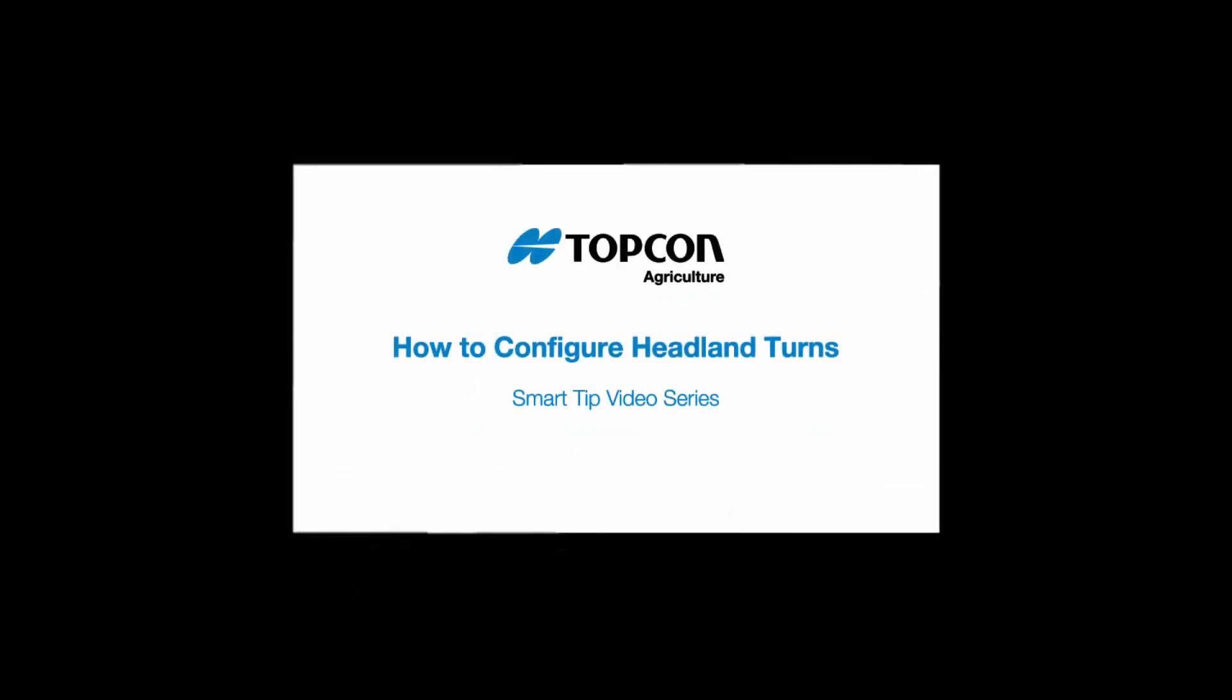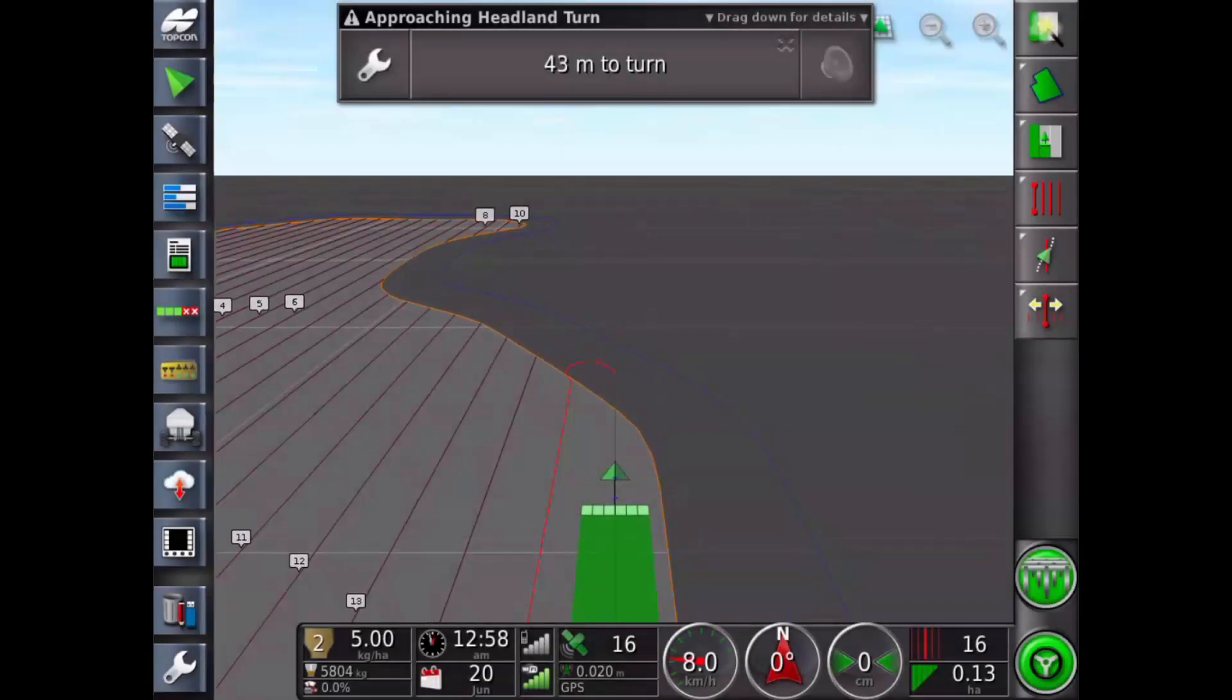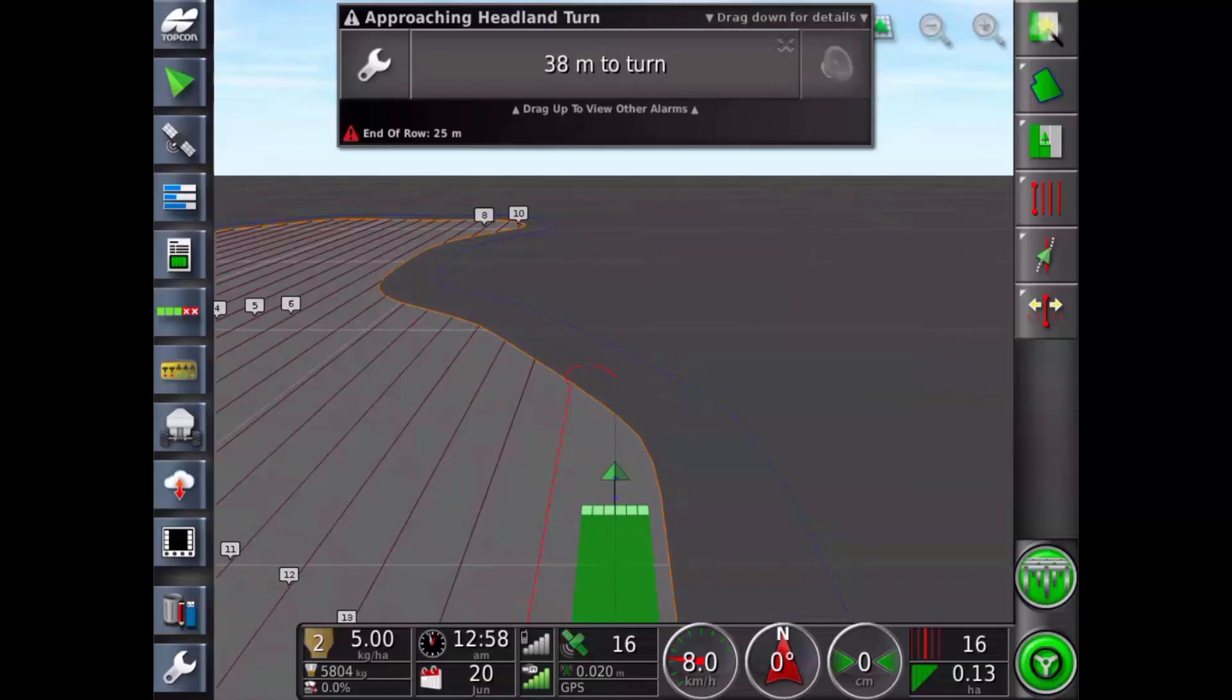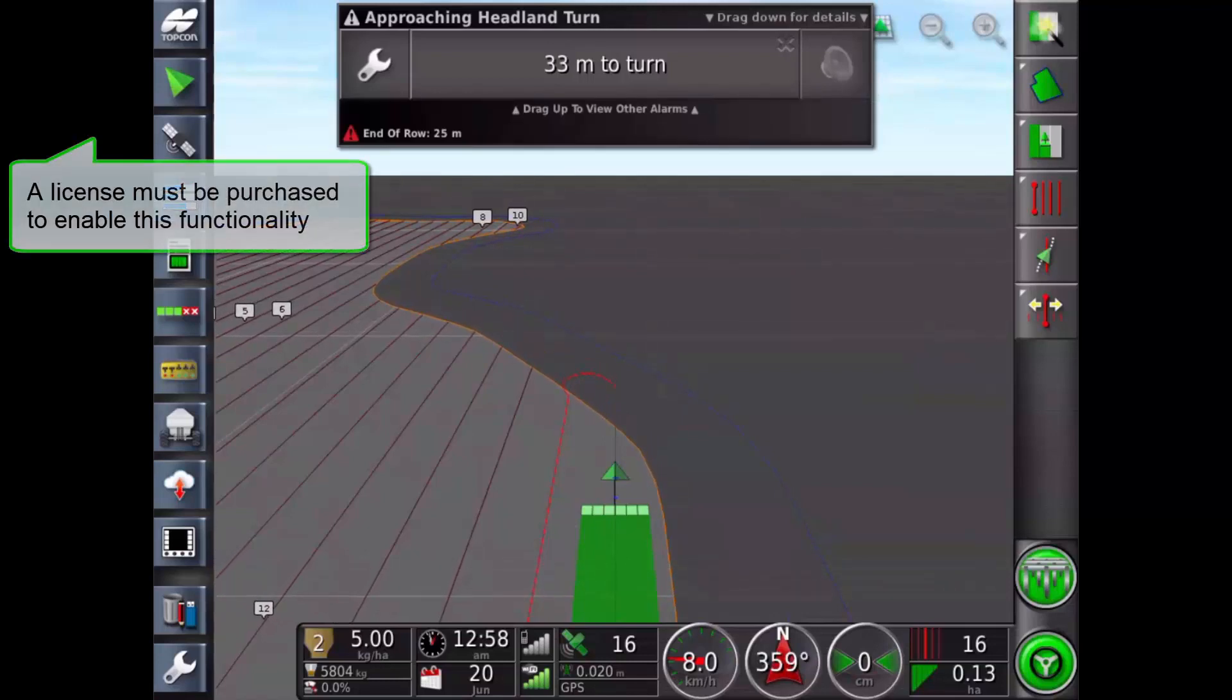Hi, today we're going to talk about how to configure headland turns. This option provides the ability to auto steer around headland turns when using AB lines or identical curve guidelines.